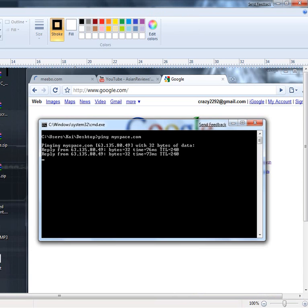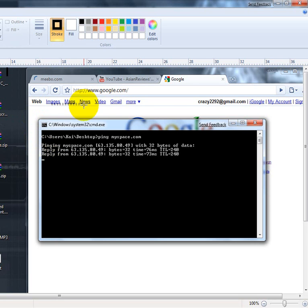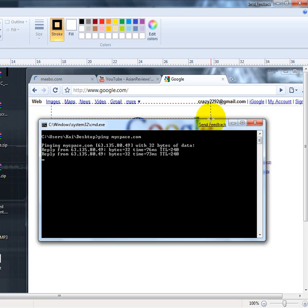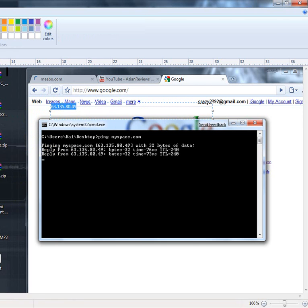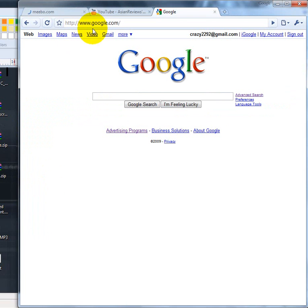it, you guys would like to look at it. And then let's look at 63.135.80.49. And then when you guys got the IP